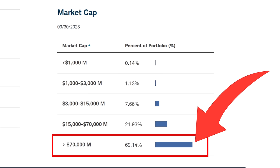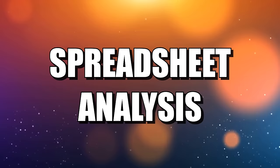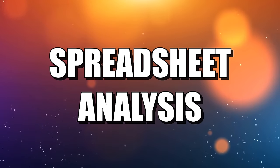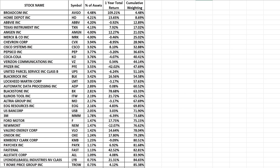The majority of these companies are large companies with a market capitalization over $70 billion. Let's dive into the spreadsheet — this is a breakdown of all 104 holdings, actually I think 102. I left out the mini indexes, but essentially this is all of the stocks in the ETF.